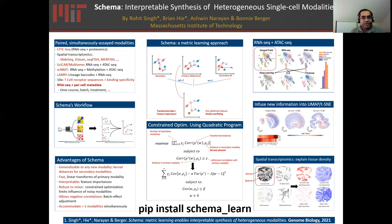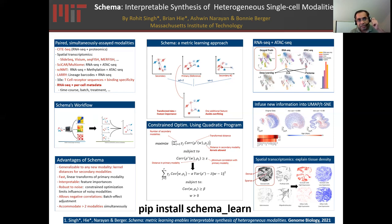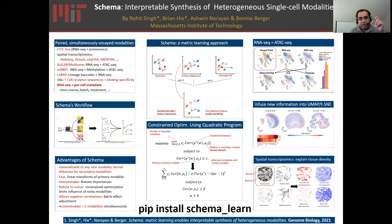Mathematically, the way we set this up is by looking to maximize correlations of distances between the transformed space and distances in the secondary modalities. The primary modality and the transformed space need to have Euclidean metrics, but all of the secondary modalities can have arbitrary distance metrics — they can use kernels if they want. The constraint setup also says that the distances in the transformed space and in the original space need to have a correlation greater than some user-specified threshold, like 90% or 99%. We then break down correlation into its covariance and variance components, optimize them simultaneously, and set that up as a quadratic program.